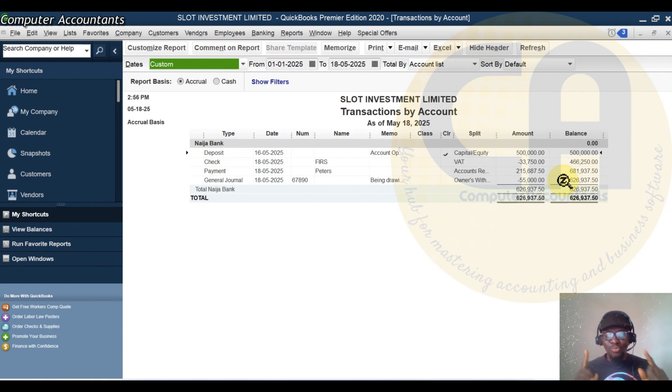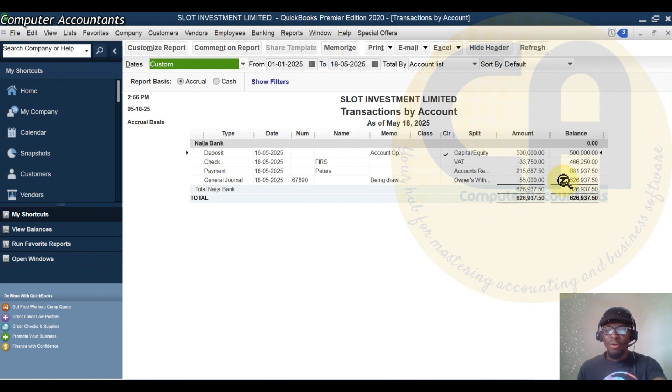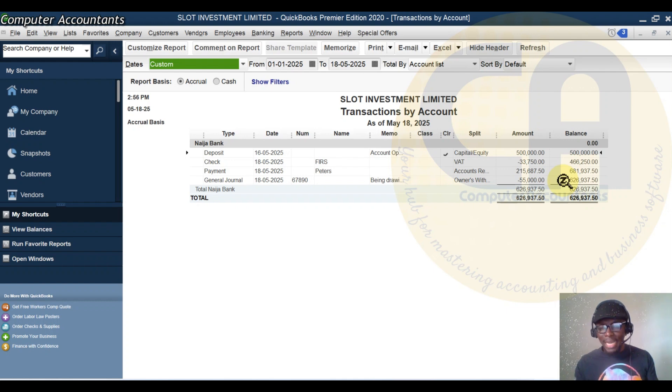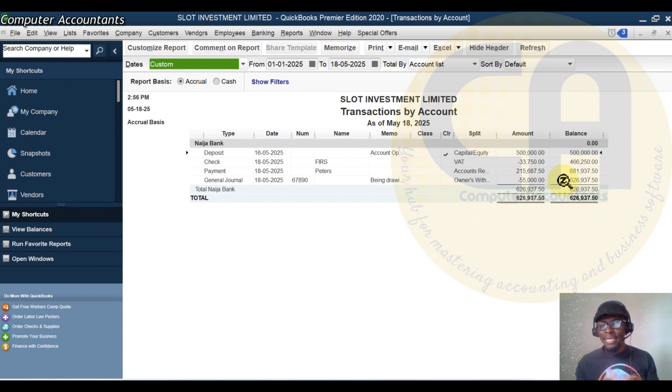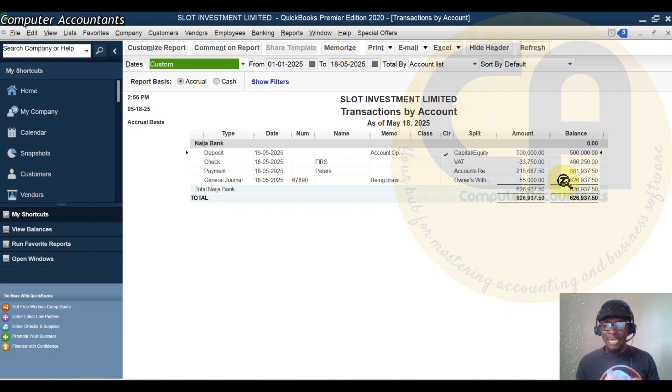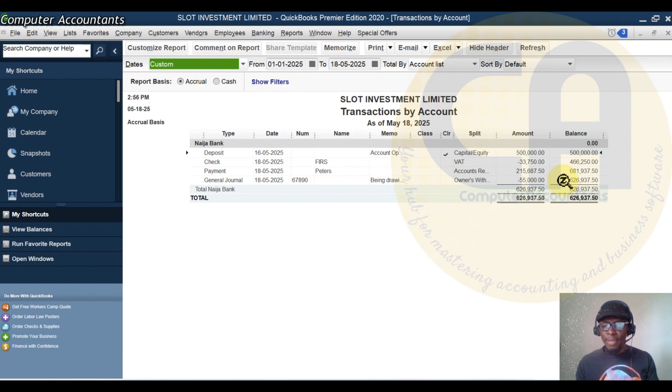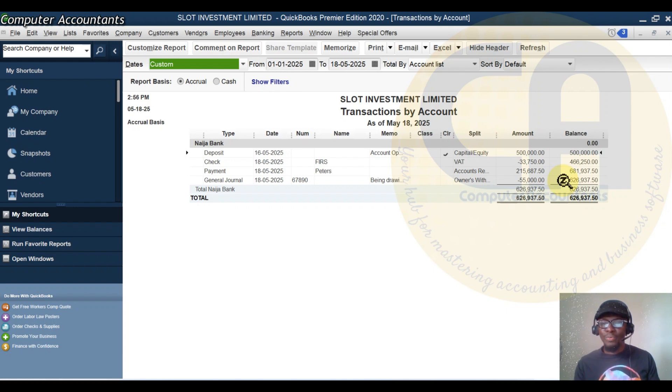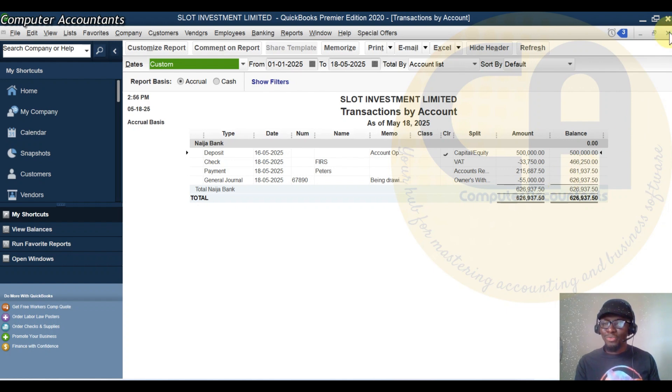It starts with your paperwork. Whoever will collect the money on behalf of the boss or manager must sign, must do a paperwork. And the management, if it's the manager himself or the owner himself, he must also do a paperwork. That's how you earn your respect as an accountant. We are people who don't joke with paperwork and who are good in storytelling. That's how you capture your owner's withdrawal.